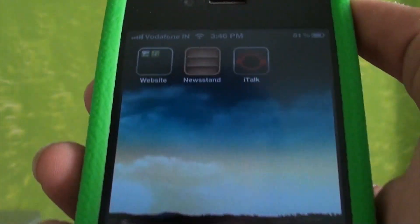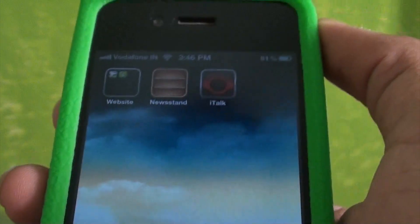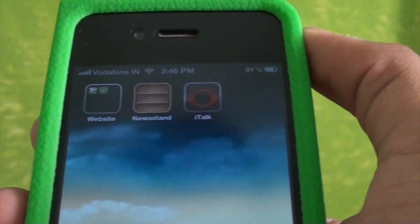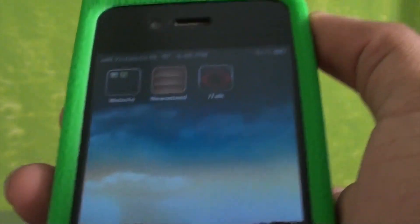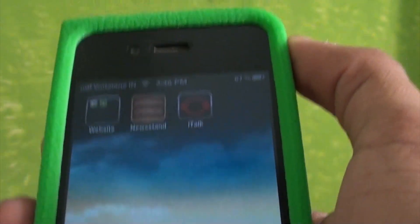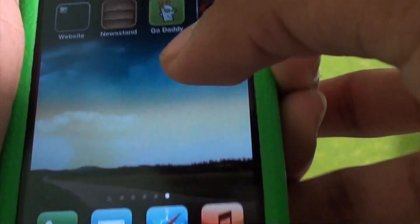I do not recommend putting Newsstand inside a folder unless you don't use it, because if you are using it, it won't work inside a folder — it would just respring the springboard. I'll show that in a second.